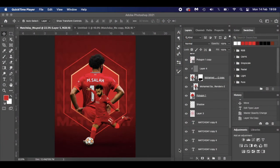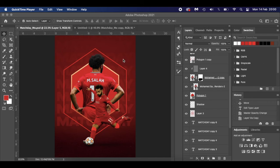Hello everyone and welcome to my latest tutorial. Today it's a match day image featuring Mohamed Salah — I've gone for a red theme with the club colours of Liverpool. Like with any of these tutorials, you can tailor them to your club colours. I've just put the match day text in; I've left the finer details up to you. This is going to be a pretty basic tutorial to give you an idea of what to expect.